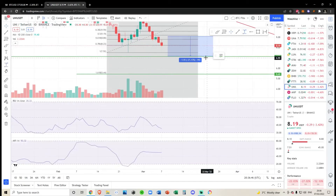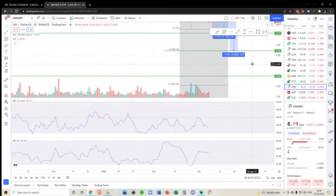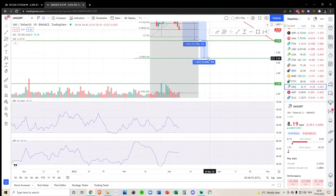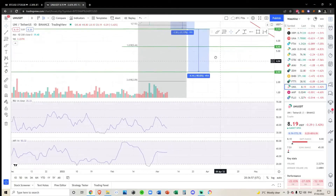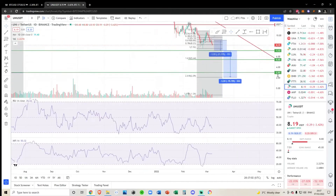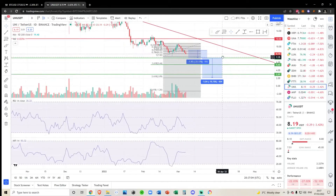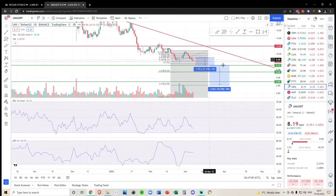If we do break below seven, the only place we really have to bounce is a 27% drop, and then if we lose that we're basically coming all the way down 58% to 70%. The risk-adjusted returns of just dollar-cost averaging in right now in my opinion is not worth it.